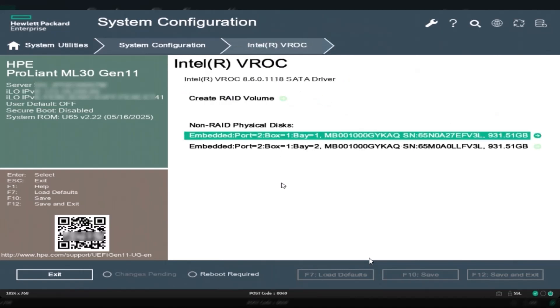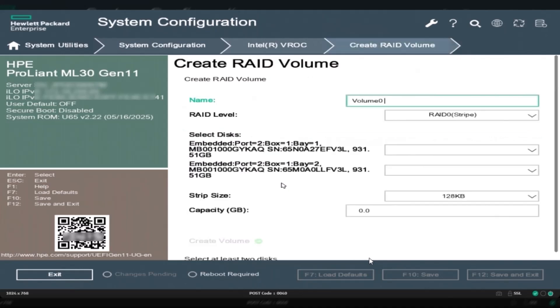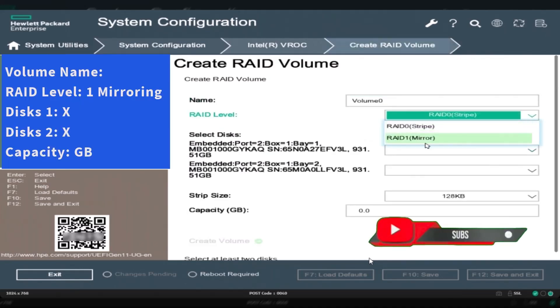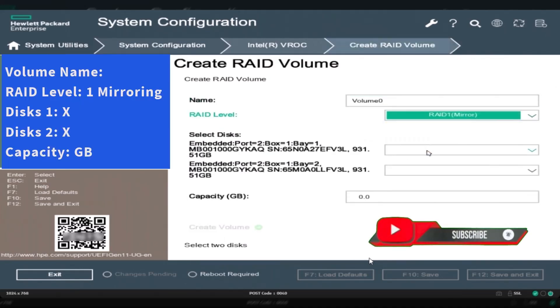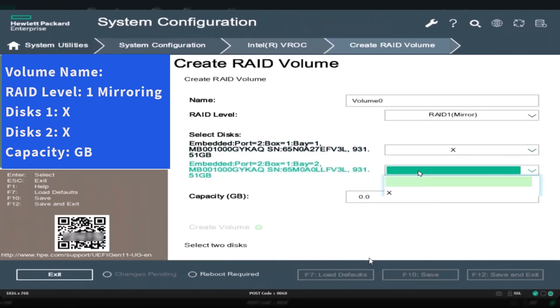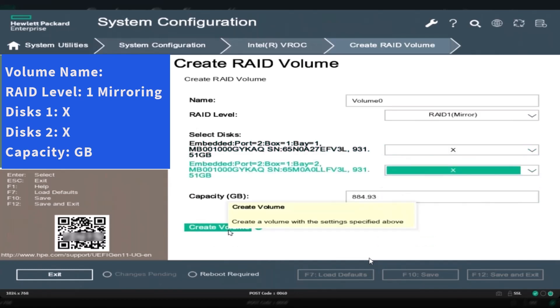Here, you can define the RAID volume name, RAID level, and number of hard drives. In this video, I'll use two drives for RAID 1 mirroring, which provides both performance and redundancy.